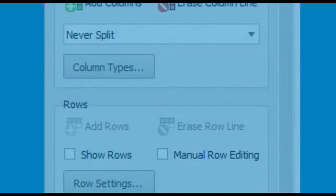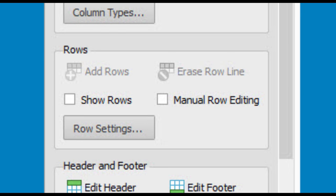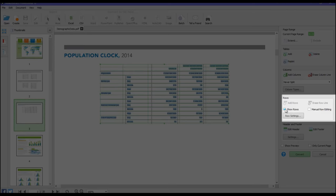In addition, you can get the same custom precision with your spreadsheet rows. Click on Show Rows to start. Then, click on the Manual Row Editing option to activate the Row Editing feature.